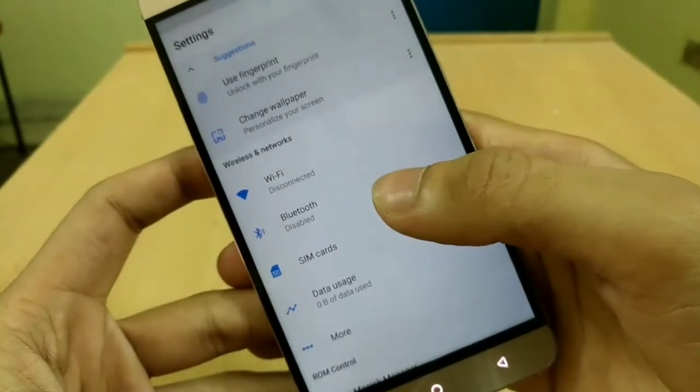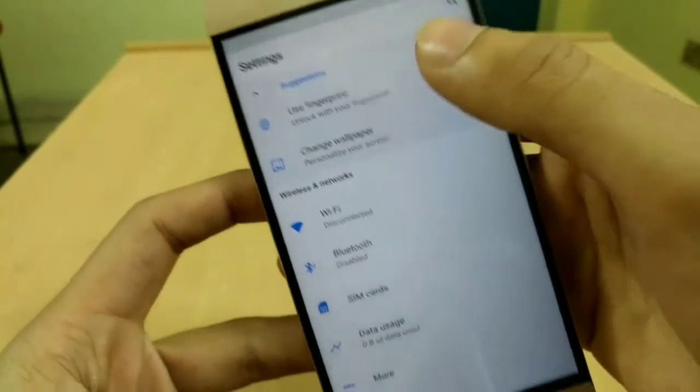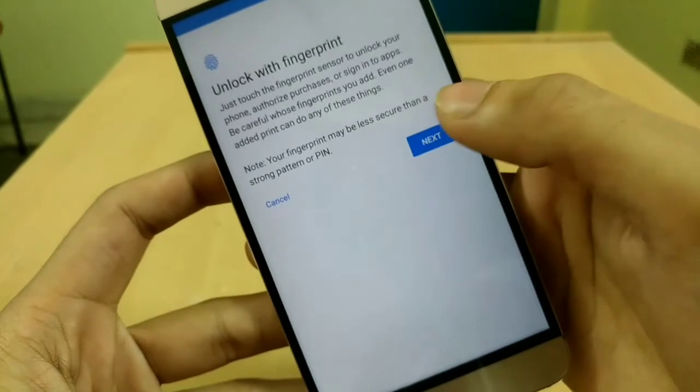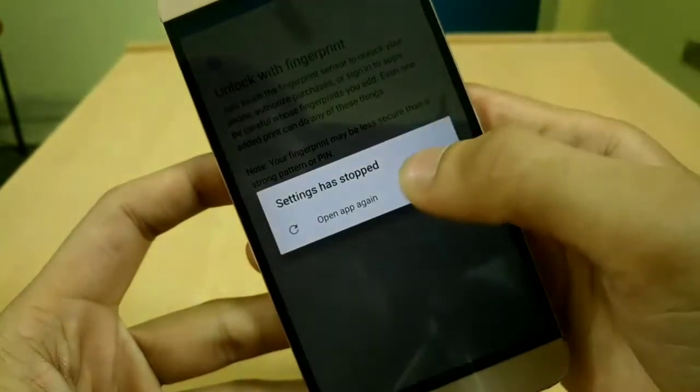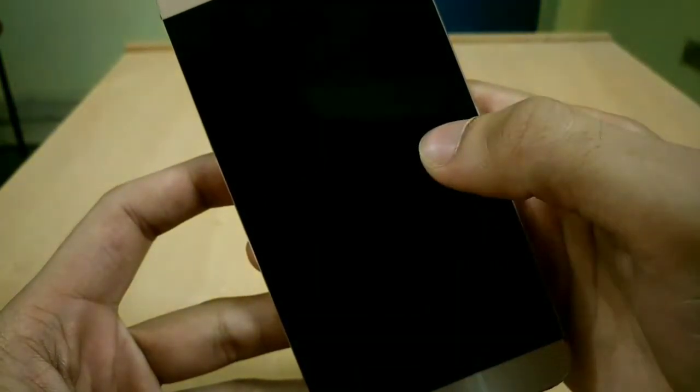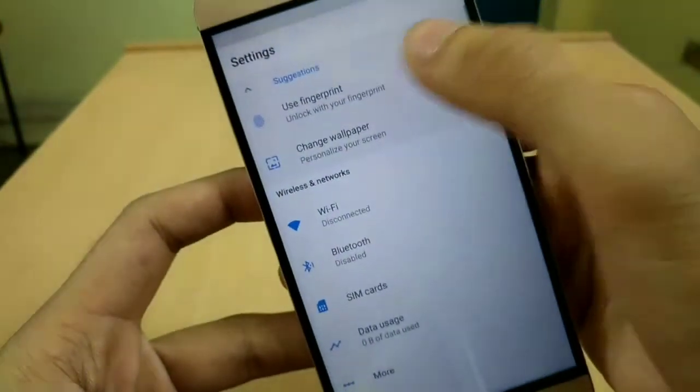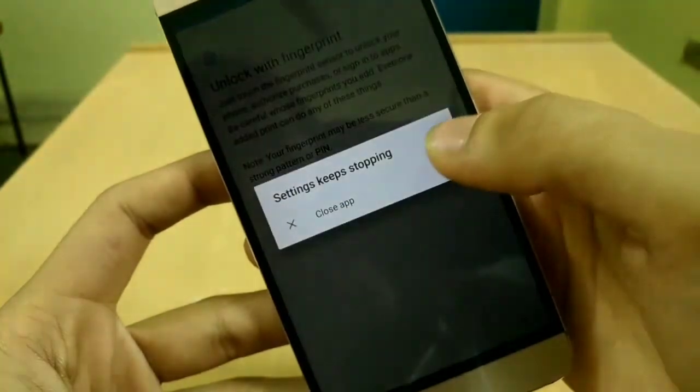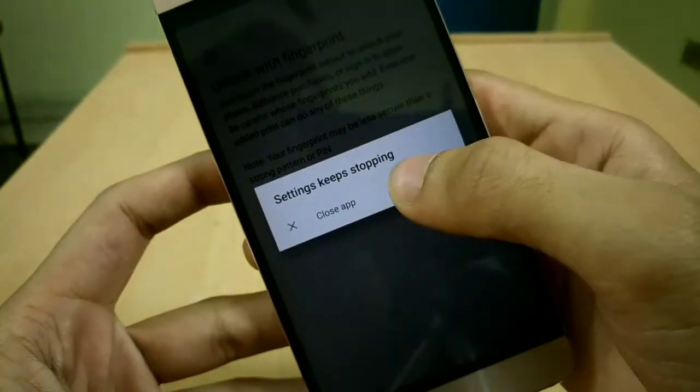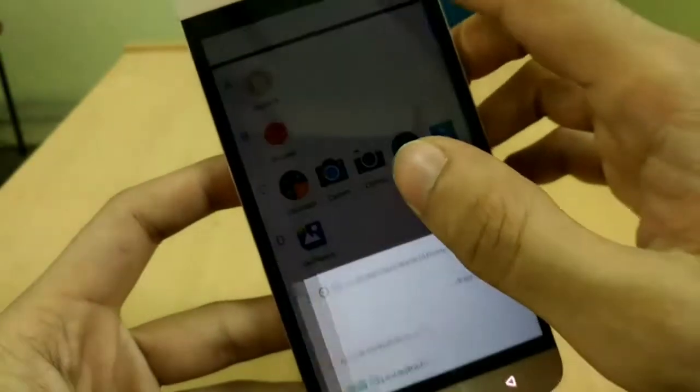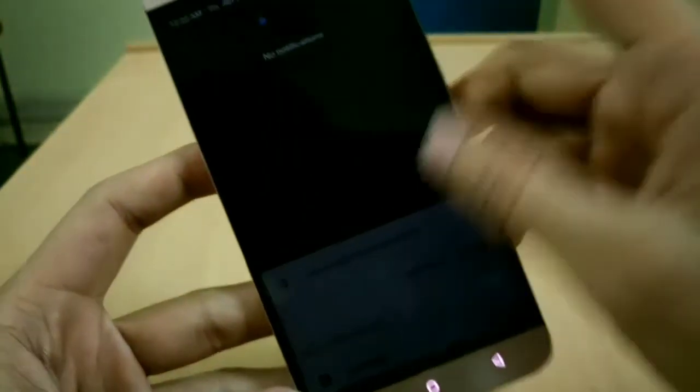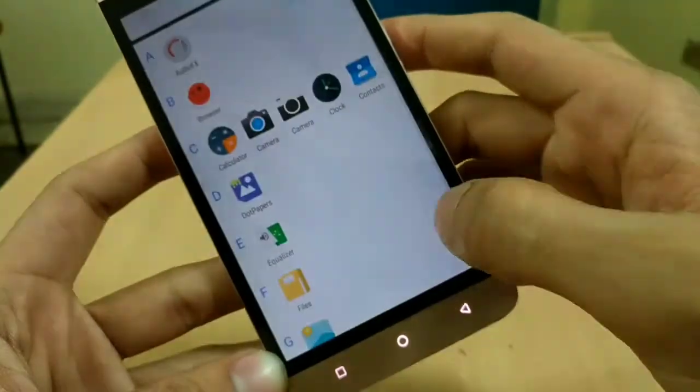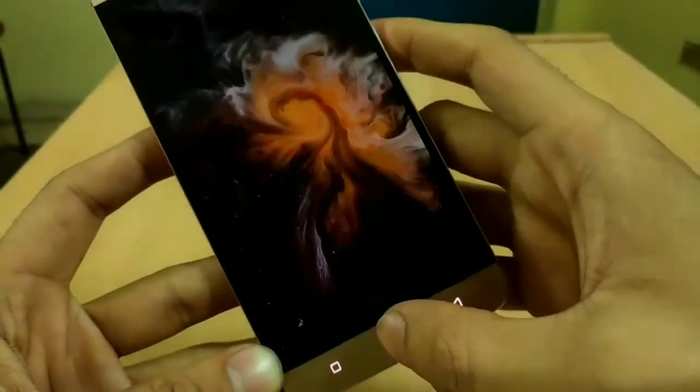Let's set up the fingerprint now. Whoa, what happened? Okay, so fingerprint feature is not working. Great, it's been 5 minutes of installing this ROM and I already found a bug.